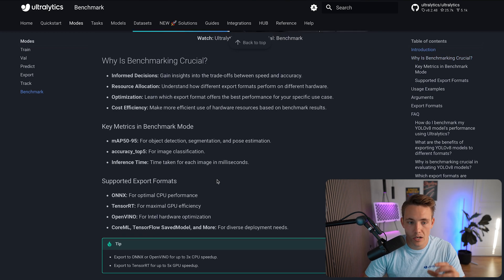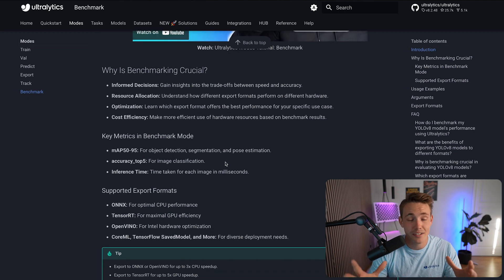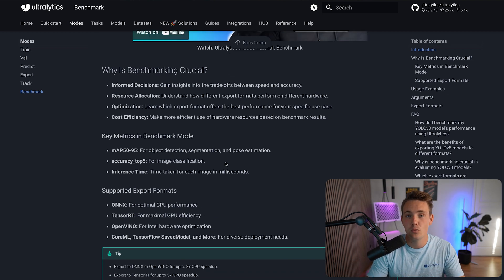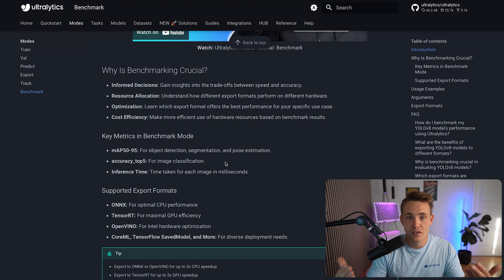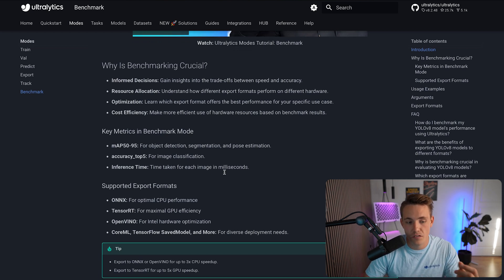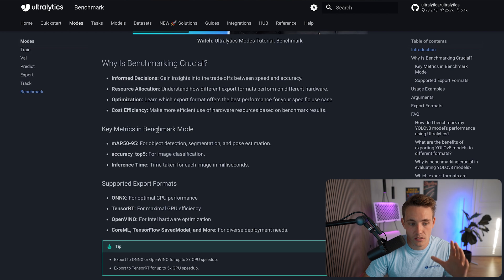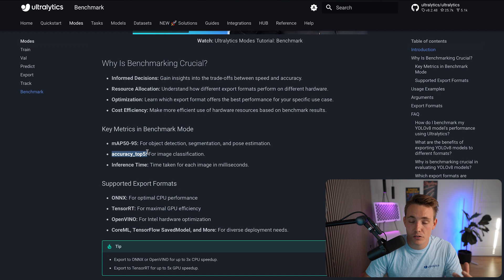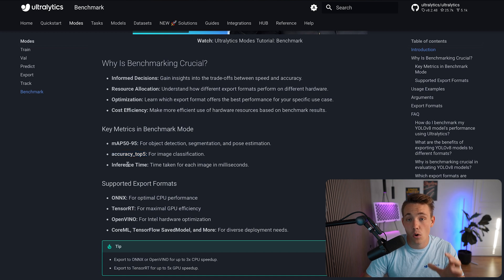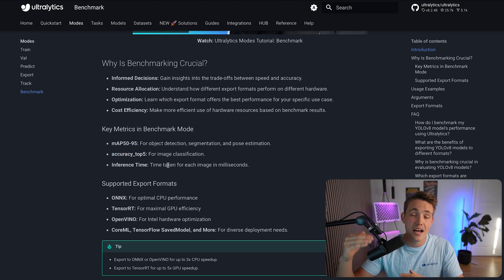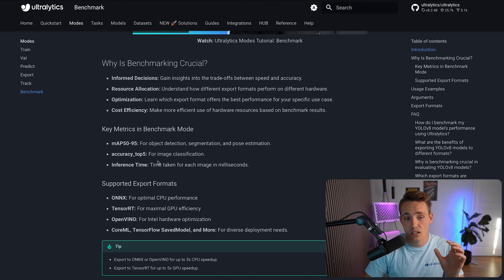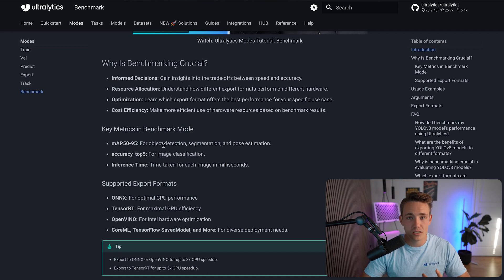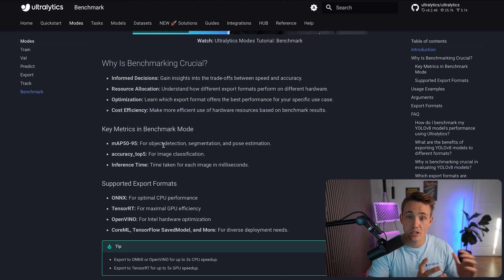So here you can read about why benchmarking is crucial because it is actually pretty cool to say that you just have your model. You want to know what optimization framework should I use if I want to run with the fastest inference speed or the number of frames per second. So here we take a look at the key metrics in our benchmark mode, and that is our mean average precision, top five accuracies for our image classification, and also our inference time. So we want to increase our inference speed as much as possible and still keep a high mean average precision.